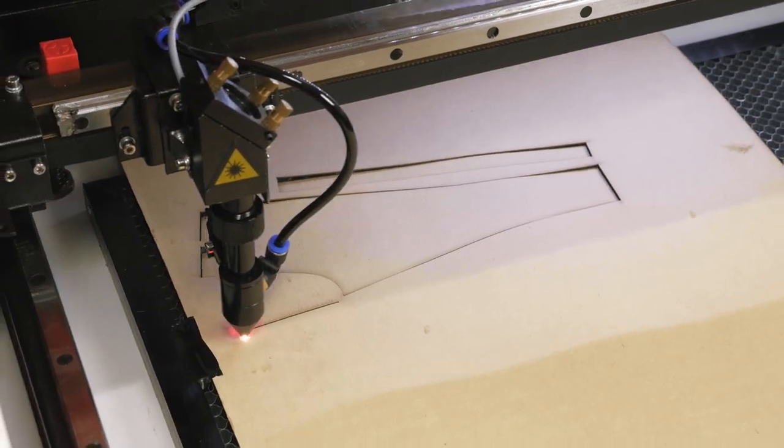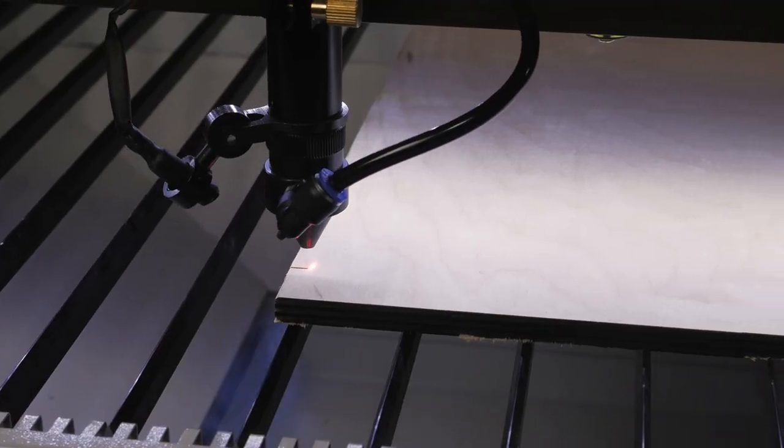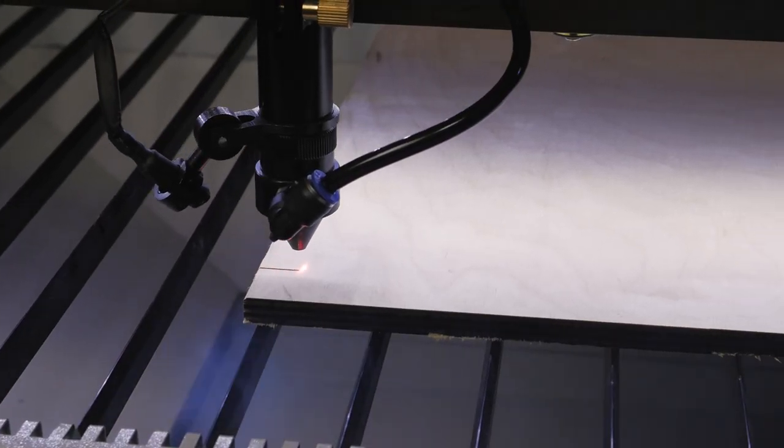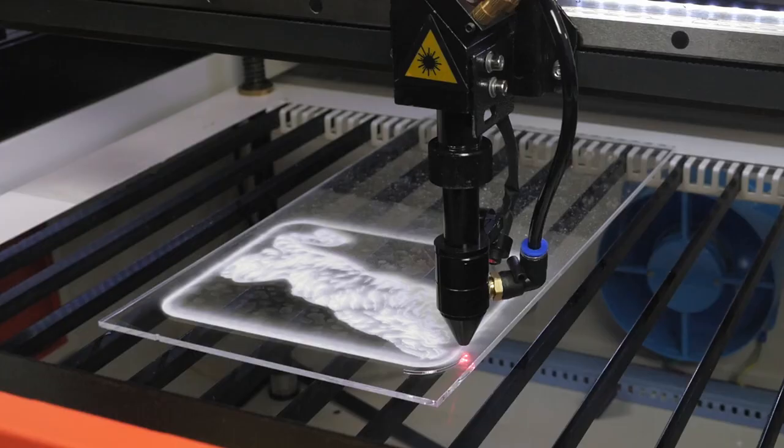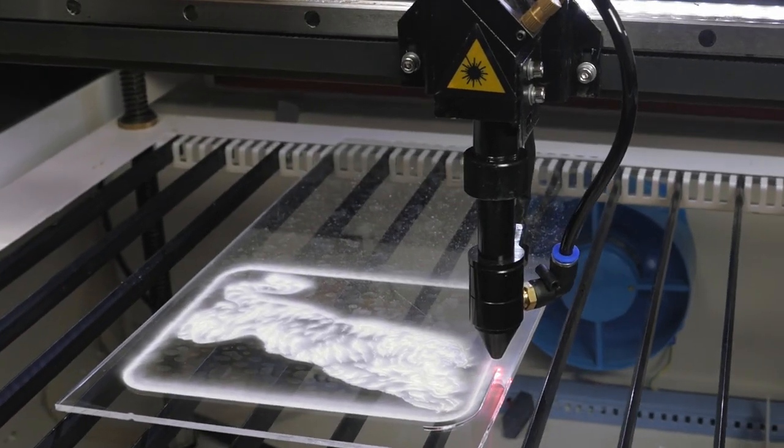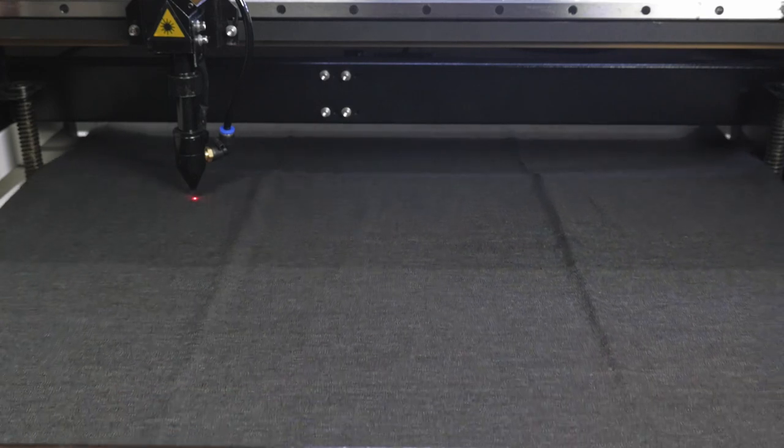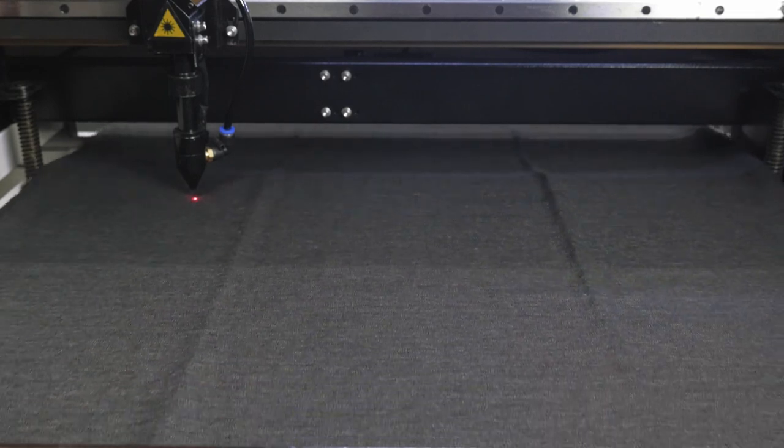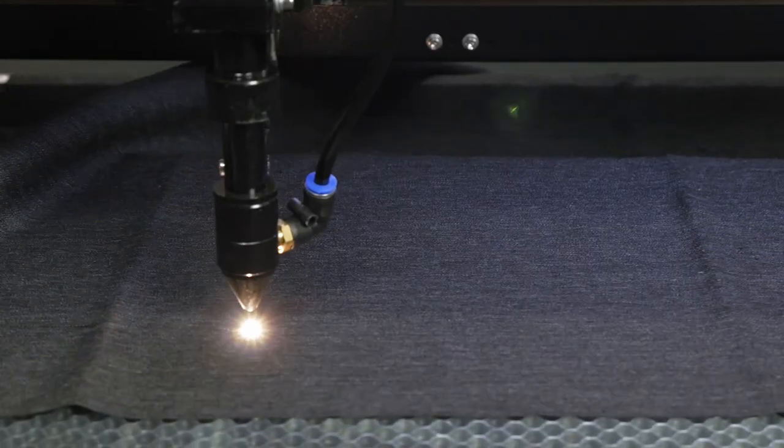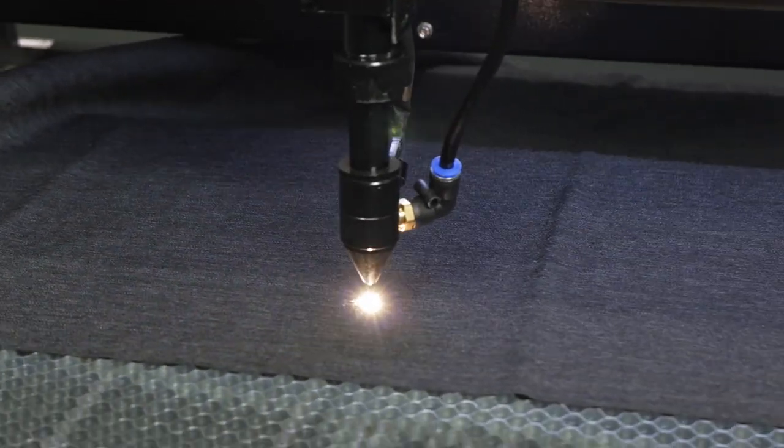The Watson 6040 cuts plywood up to 8 millimeters thick, plexiglass and plastics including double layers up to 12 millimeters thick, and also works with fabrics, fur, rubber, cardboard, and paper.